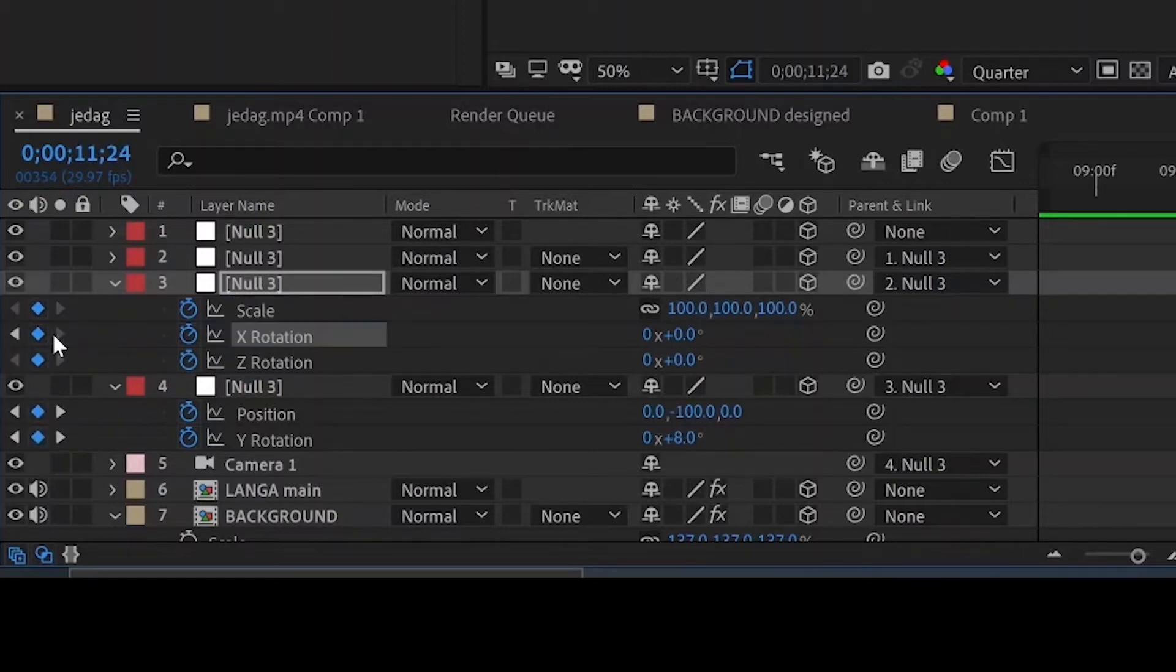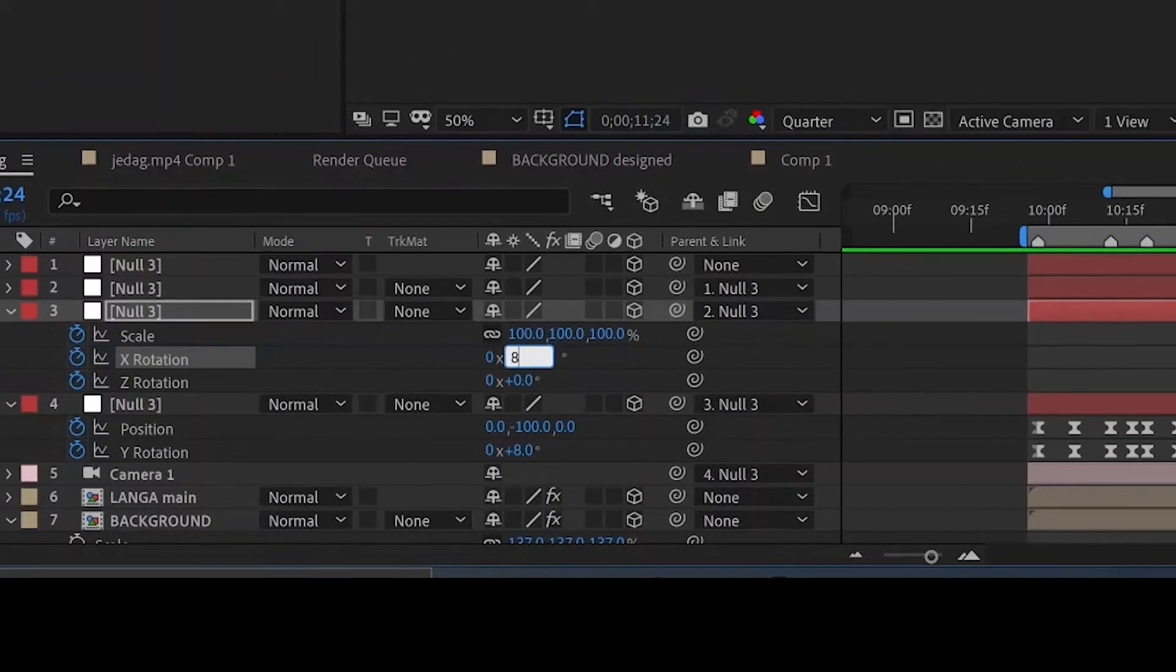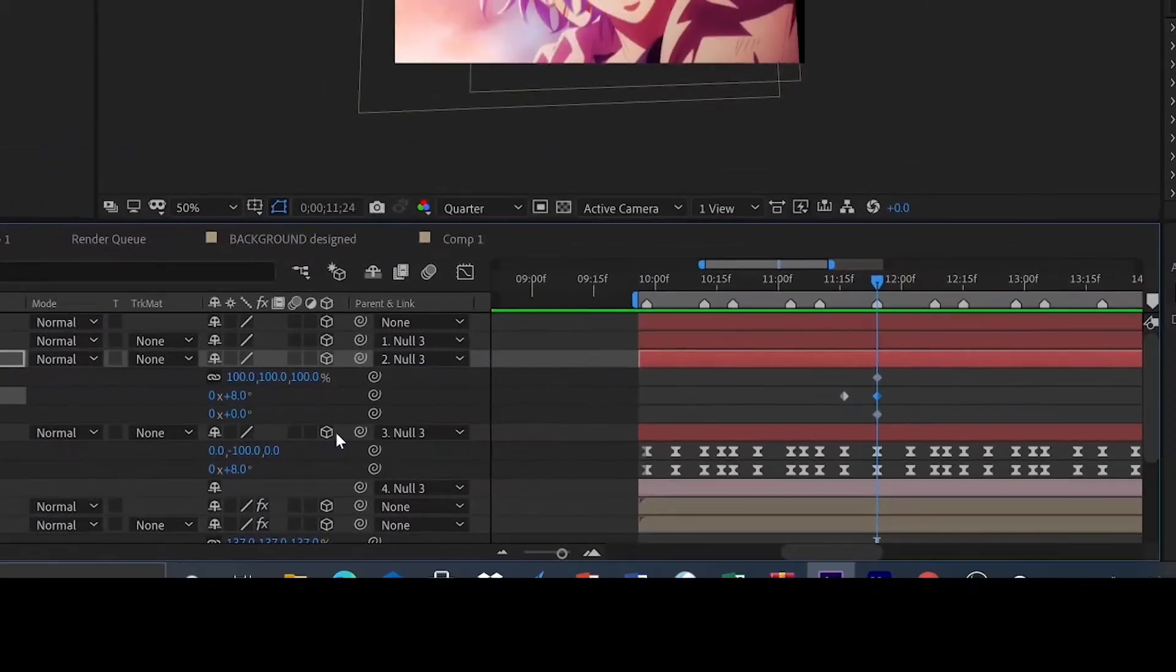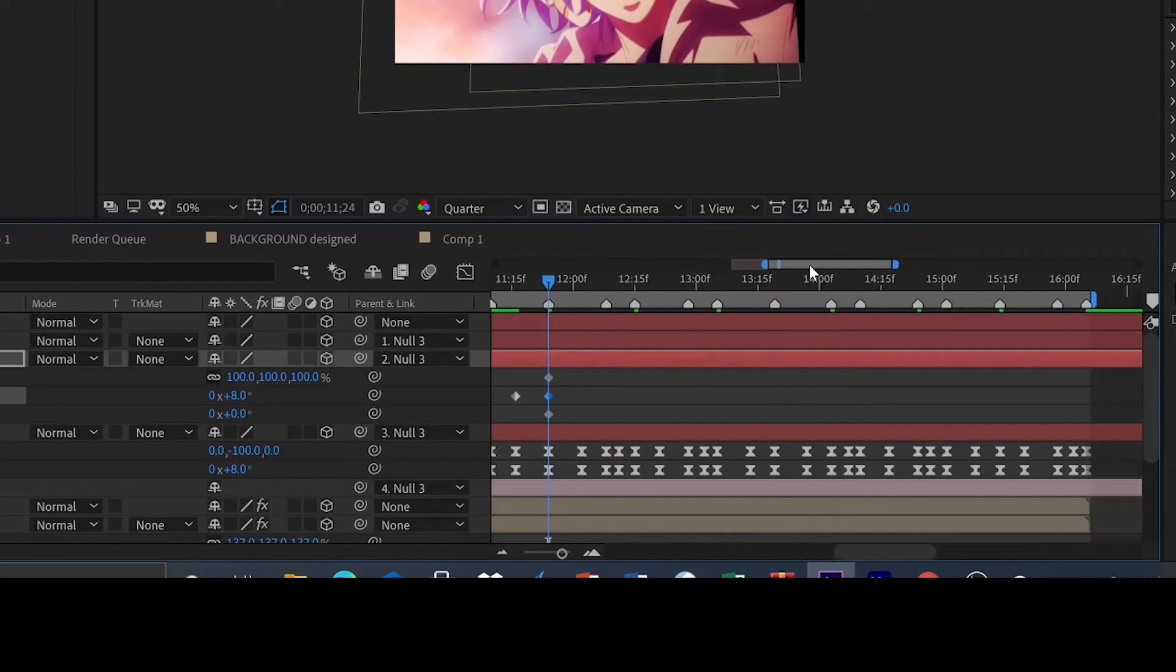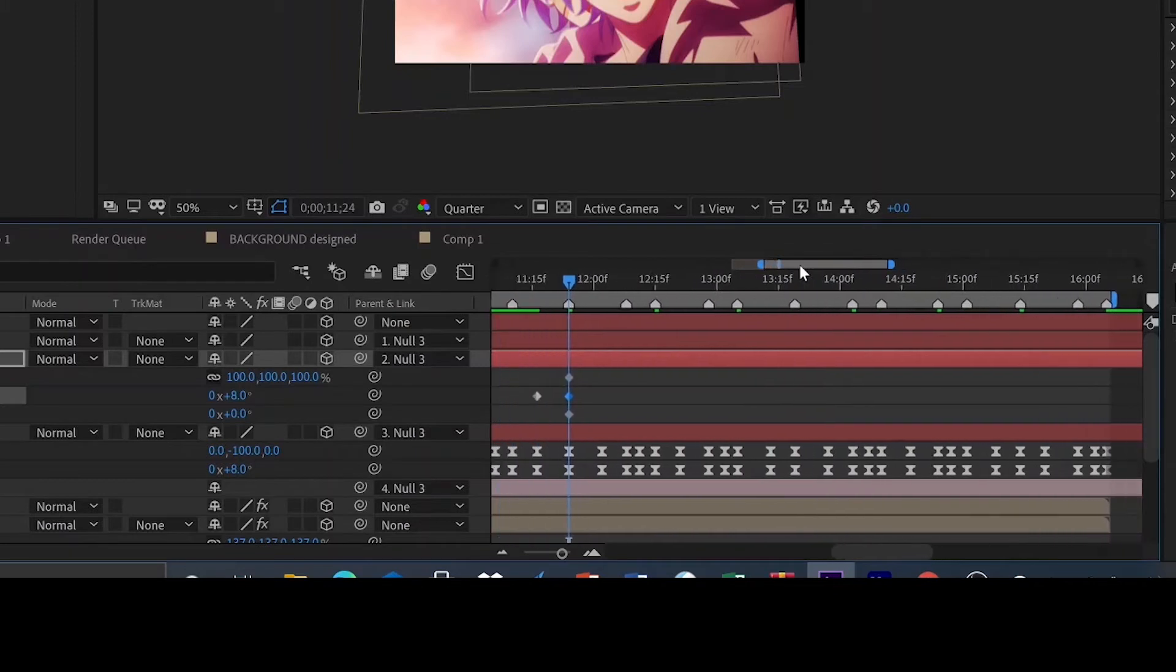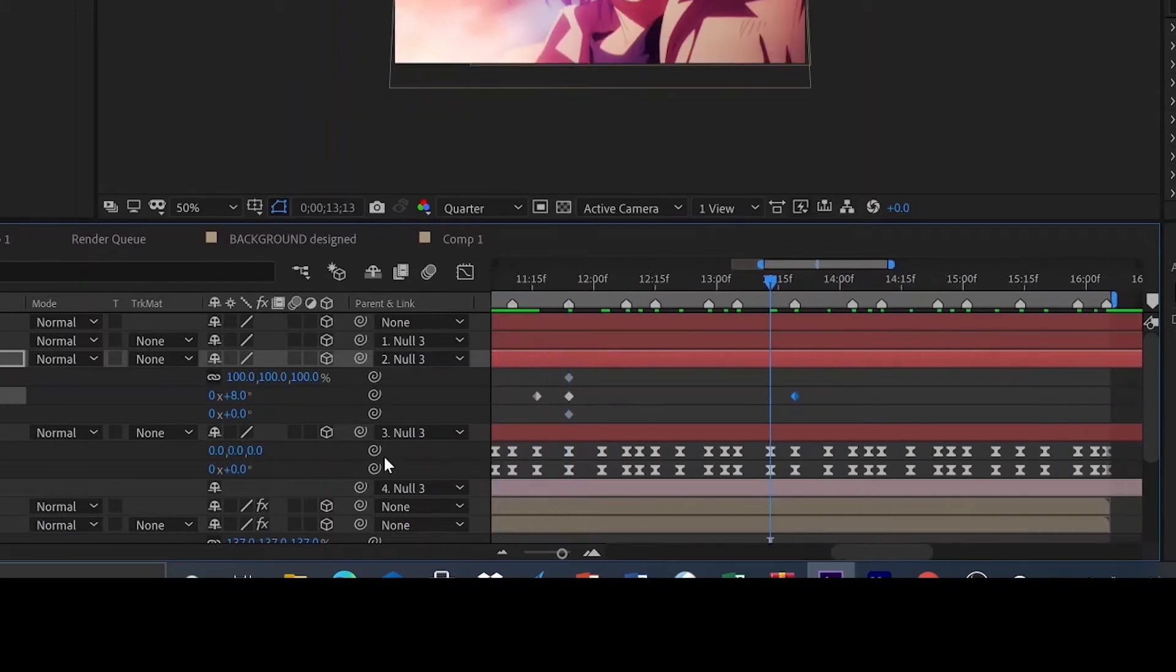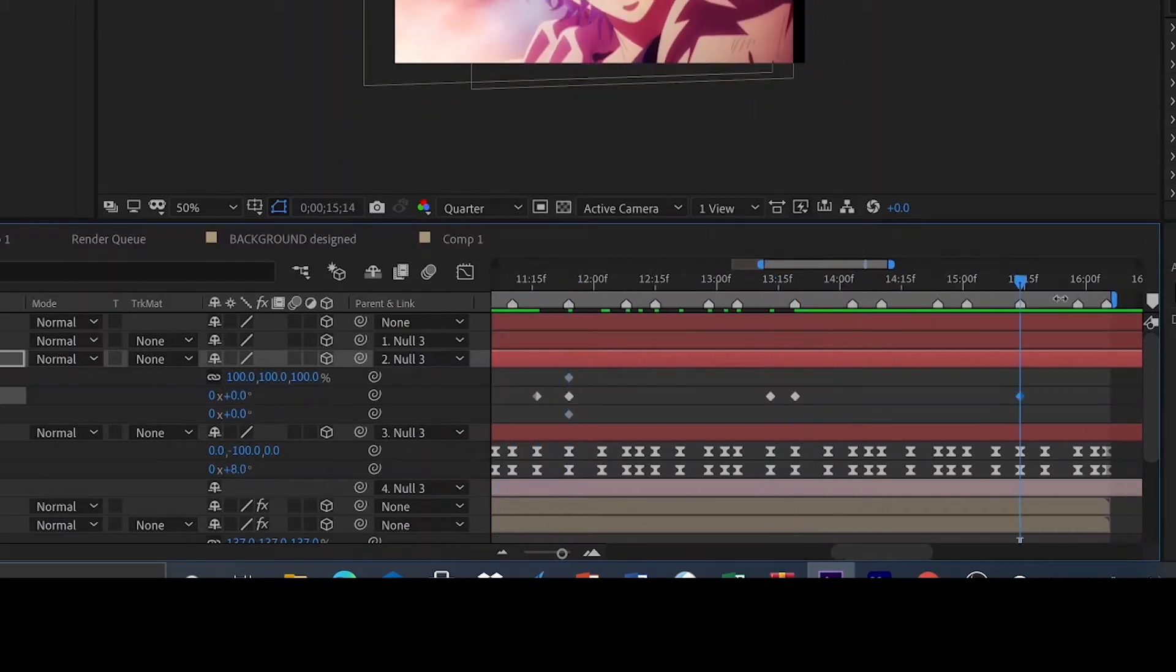Set the X rotation keyframes like this following the values 0 to 8, then 8 to 0, then 0 to 8.